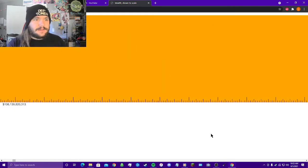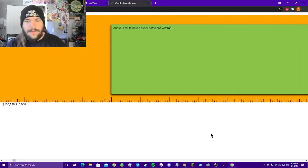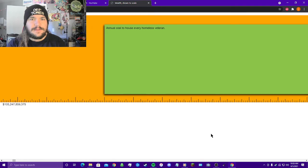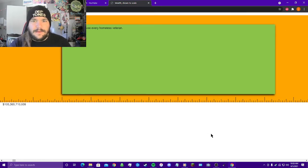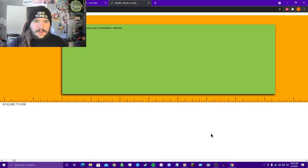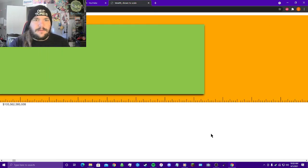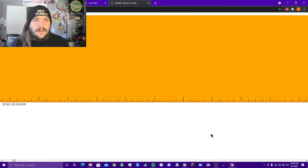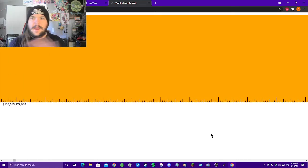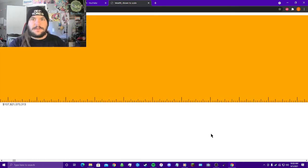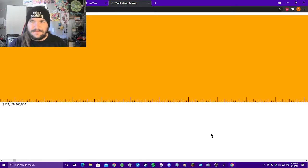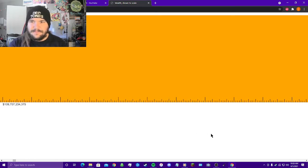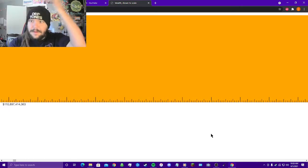Annual cost to house every homeless veteran. This little greenish block right here will be the annual cost and look at it, it's nothing in this grand orange friggin maelstrom.